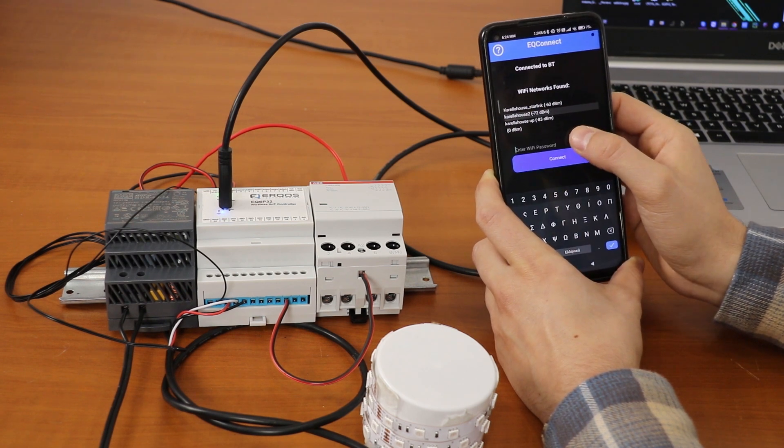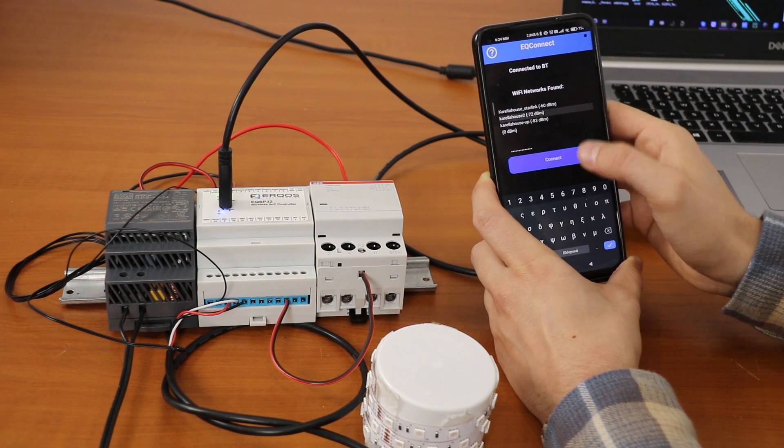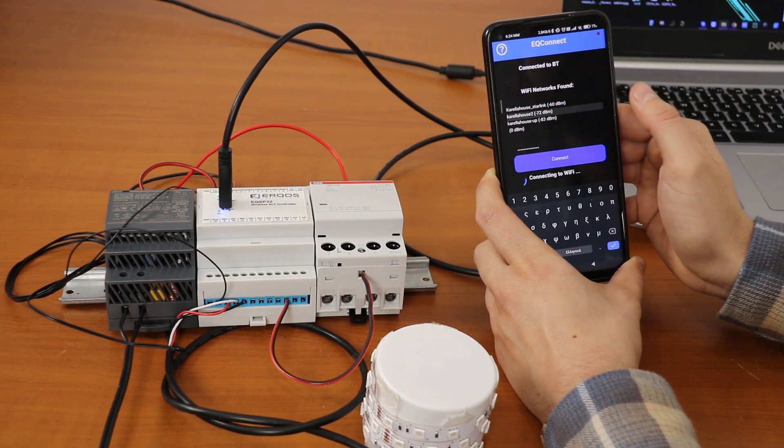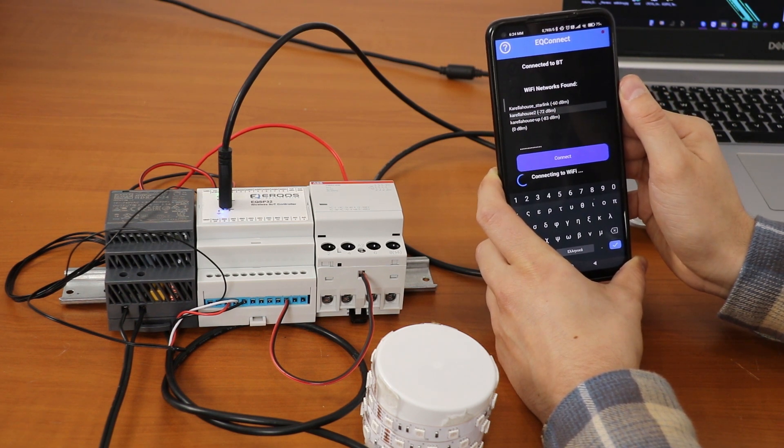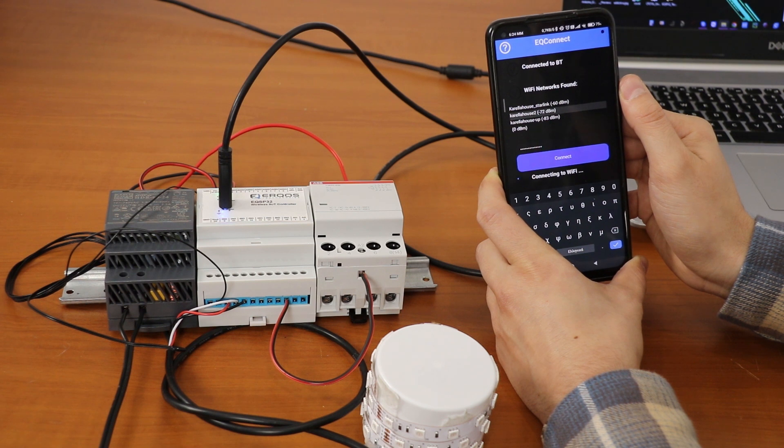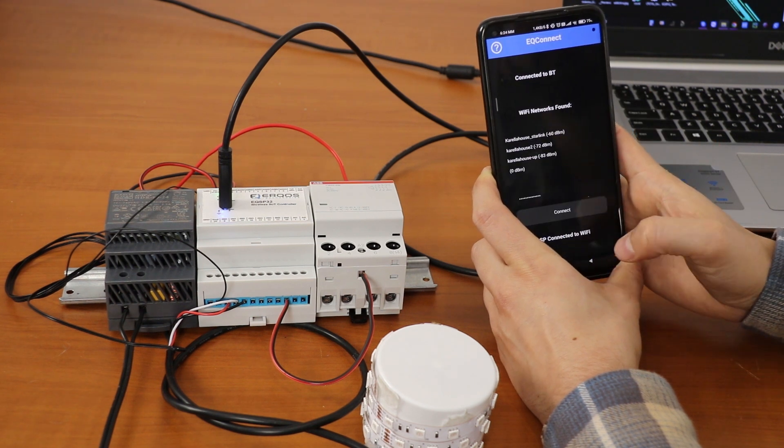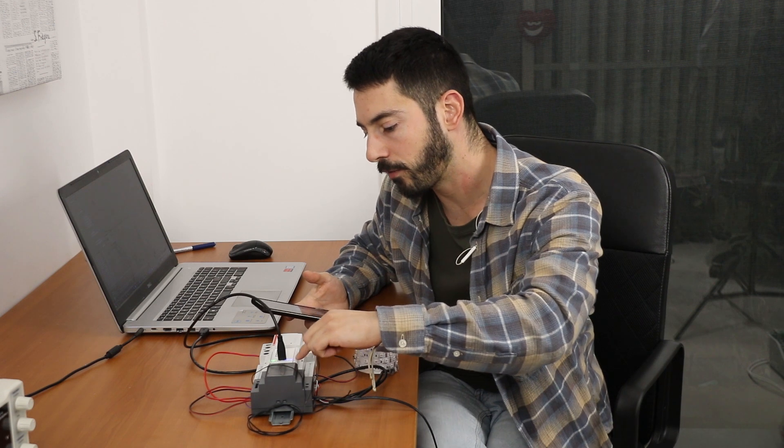Once we connect successfully, the credentials will be stored in EQSP32's flash and each time we power cycle it will automatically attempt to connect to this network. We see the Wi-Fi LED is always on which means we have successfully connected on the Wi-Fi.